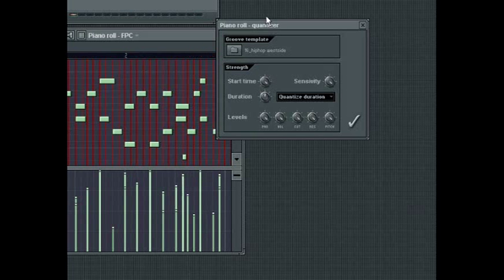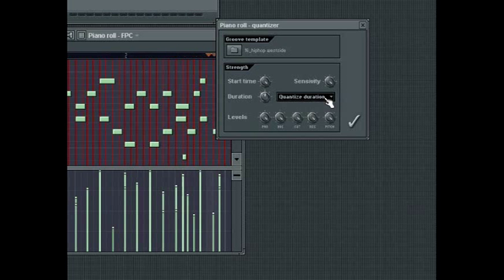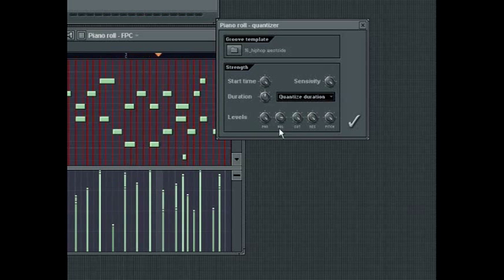The Quantization combo box selects the quantization mode. All modes quantize the start time. See the FL Studio documentation for greater detail on the use of these modes. The Level settings at the bottom of the box allow you to mix the original note properties with those contained in the group template properties. If the template contains no note properties, the knobs will do nothing.